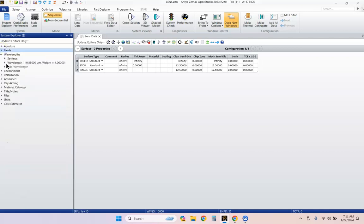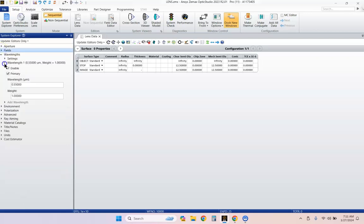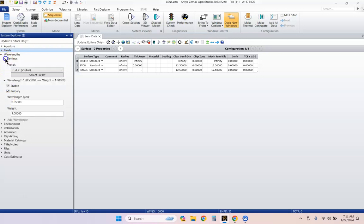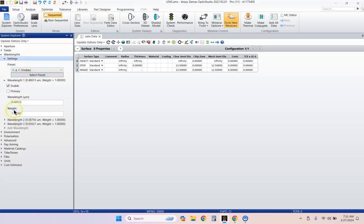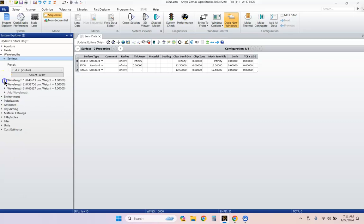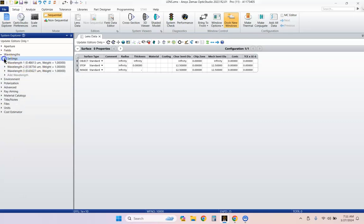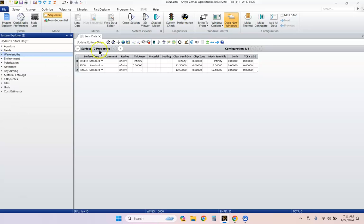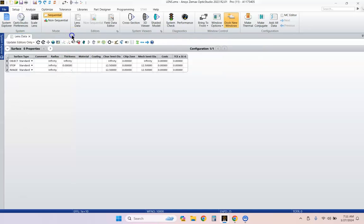Let's go to wavelengths and see what the settings are. Let's select this preset. And now we've got these three wavelengths, the FDC wavelengths. I think we're just about set to go.